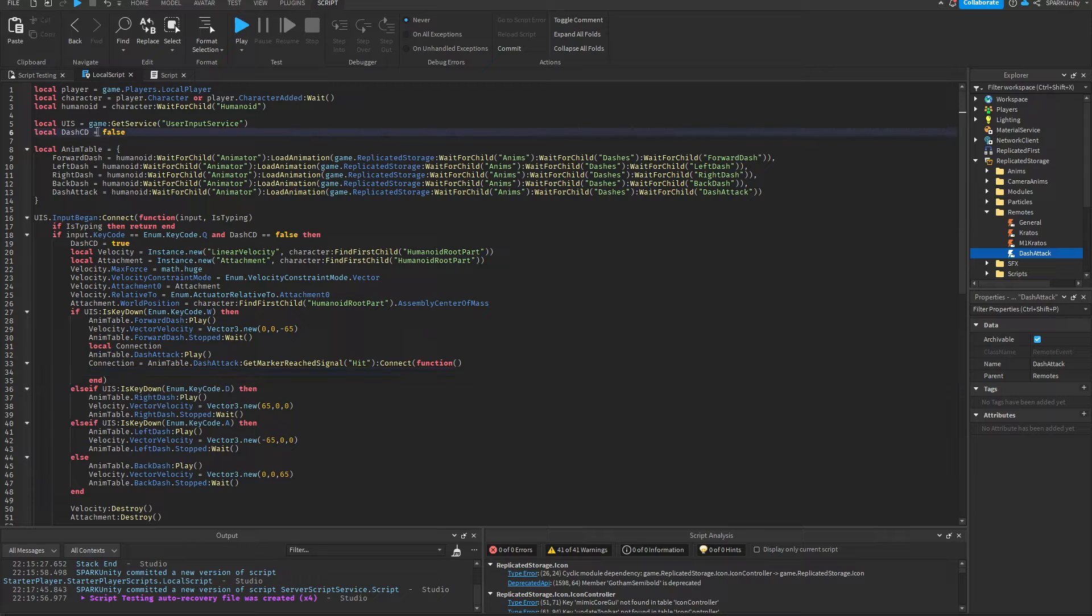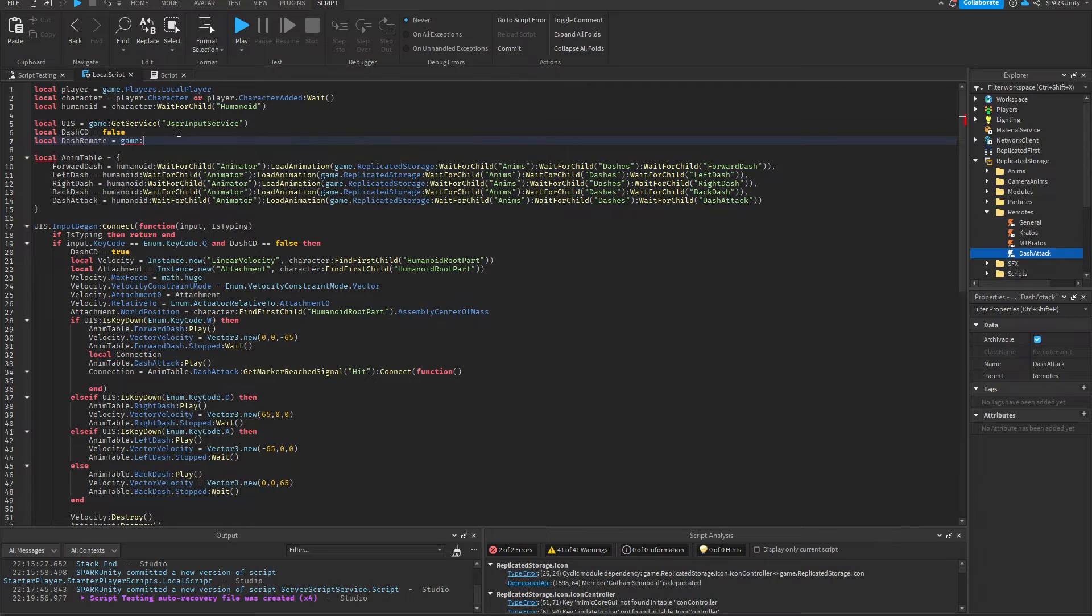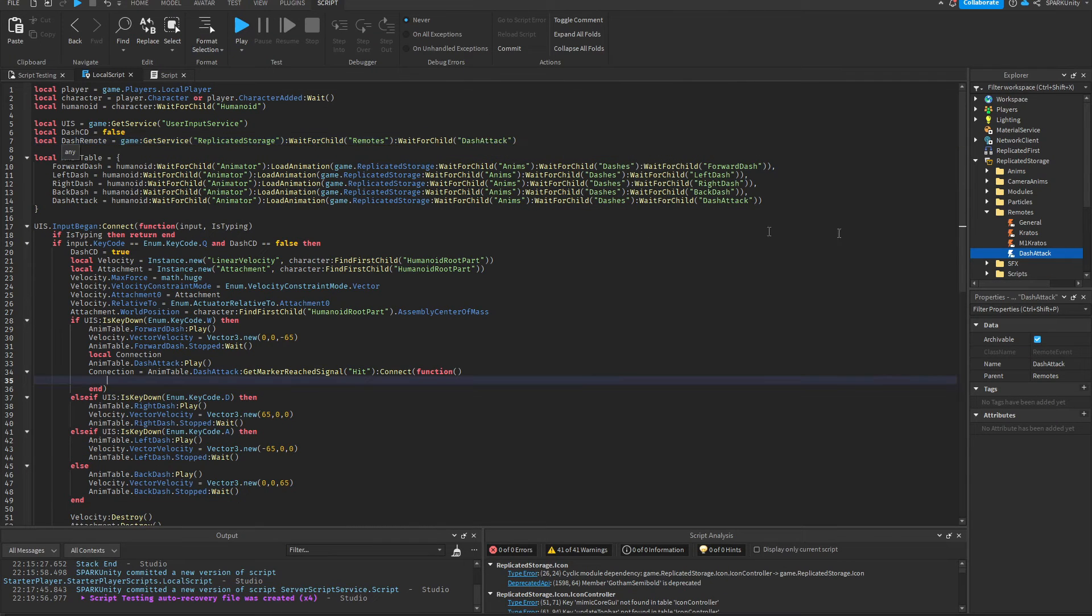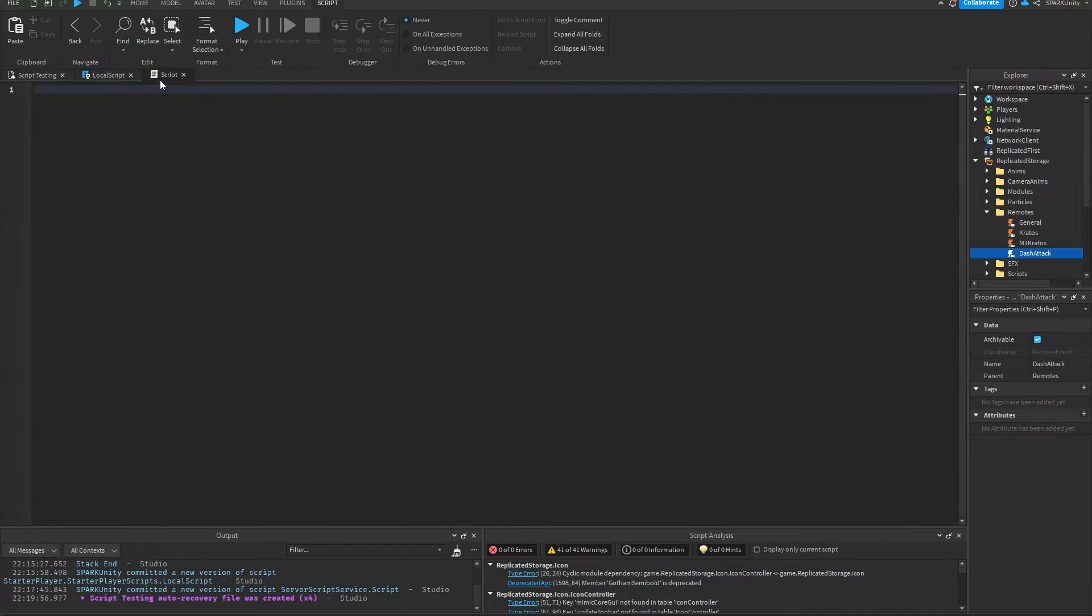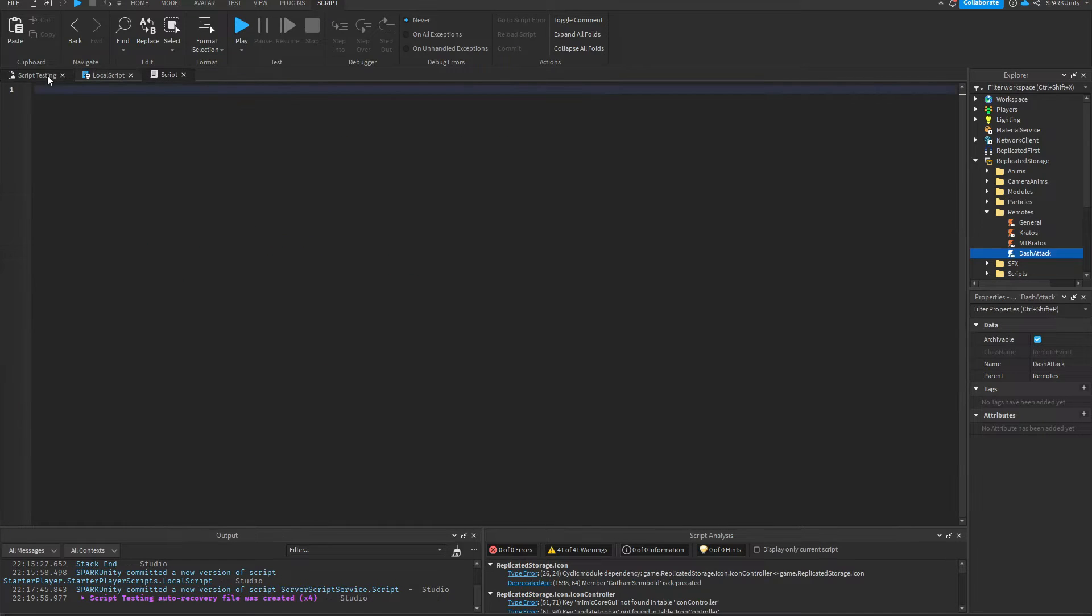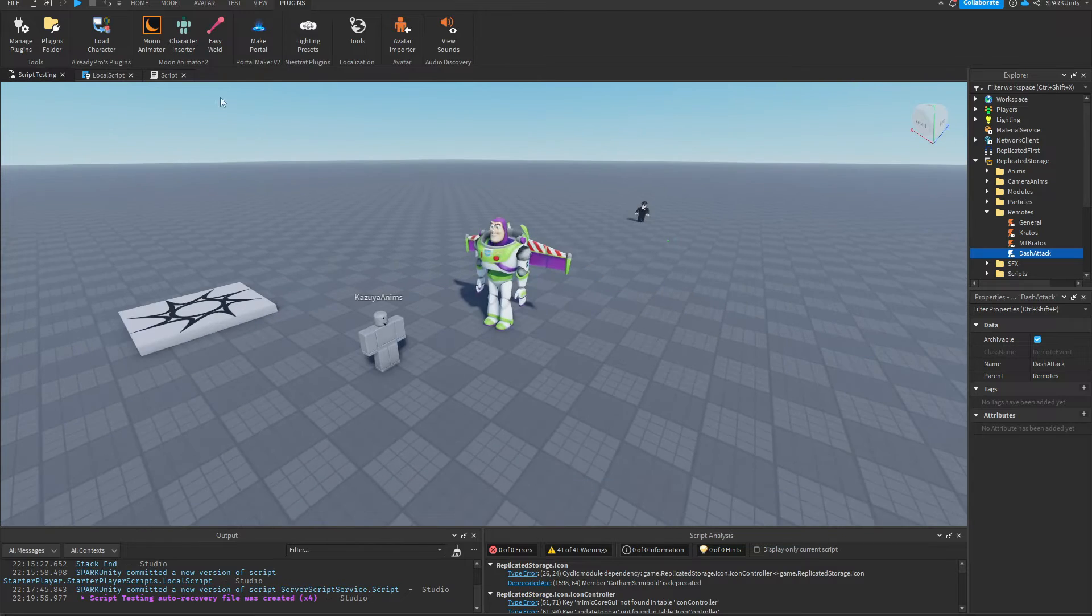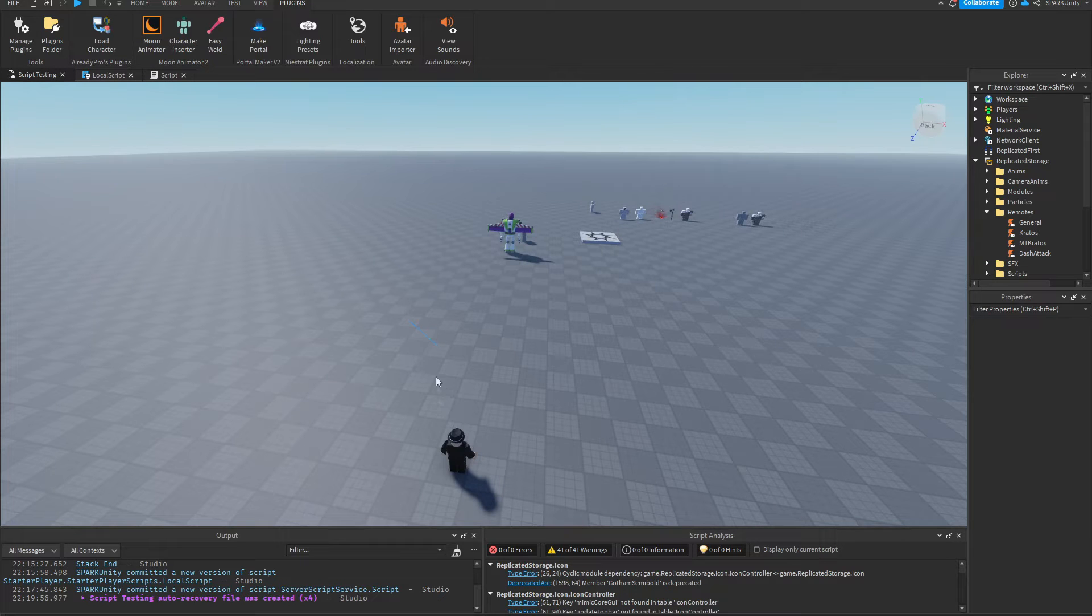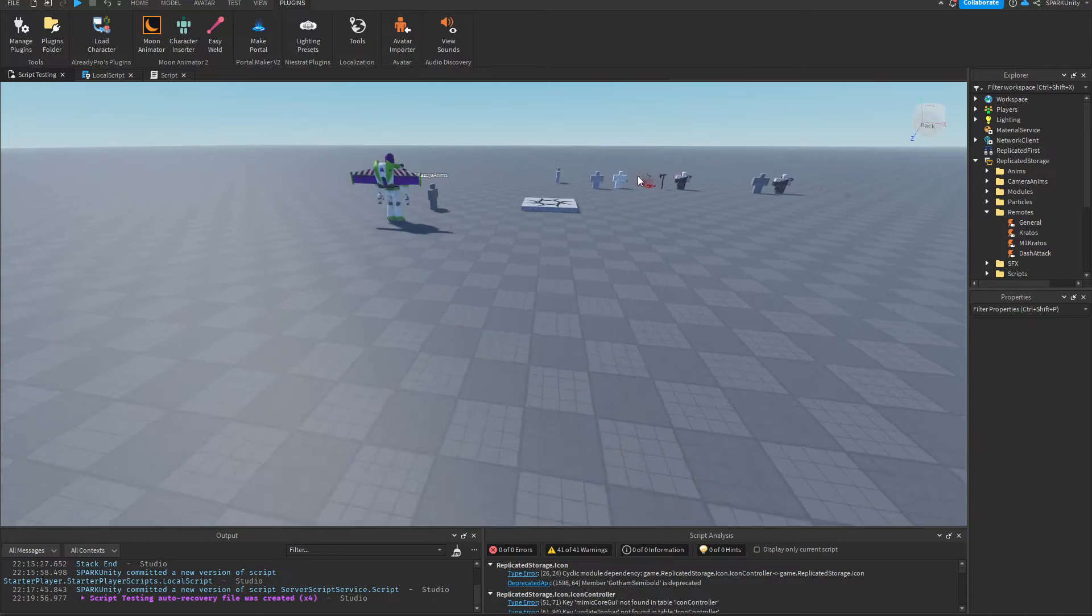Then we're going to add it to our code: local dashRemote. Basically we will be using this remote in order to communicate with the server. So that's client and server. The client is you, obviously the player. The server is what's providing you the game services and everything.